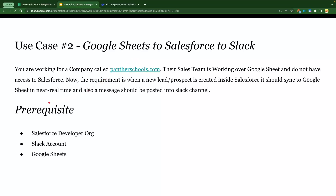To implement this use case, we have some prerequisites: you need at least a Salesforce developer or sandbox org, a Slack account to set up Slack channels, and a Google Sheet. If you have access to these three accounts and Mulesoft Composer, let's go ahead and start developing this.